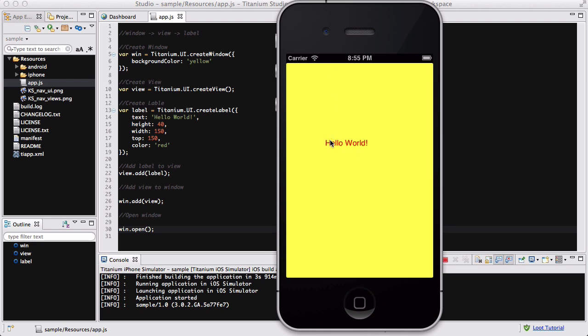The height is 40, the width is 150, I think. It's 150 pixels from the top. So, if I change this, it's going to move a bit down or up. And the color of my text is red. So, there we go. That's your first hello world app.